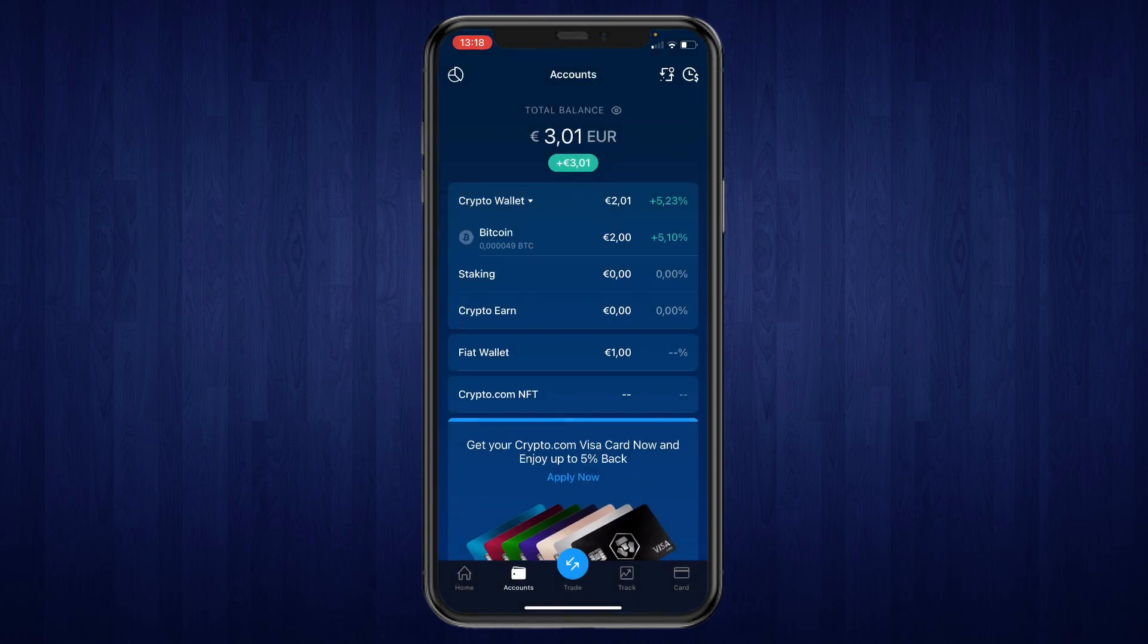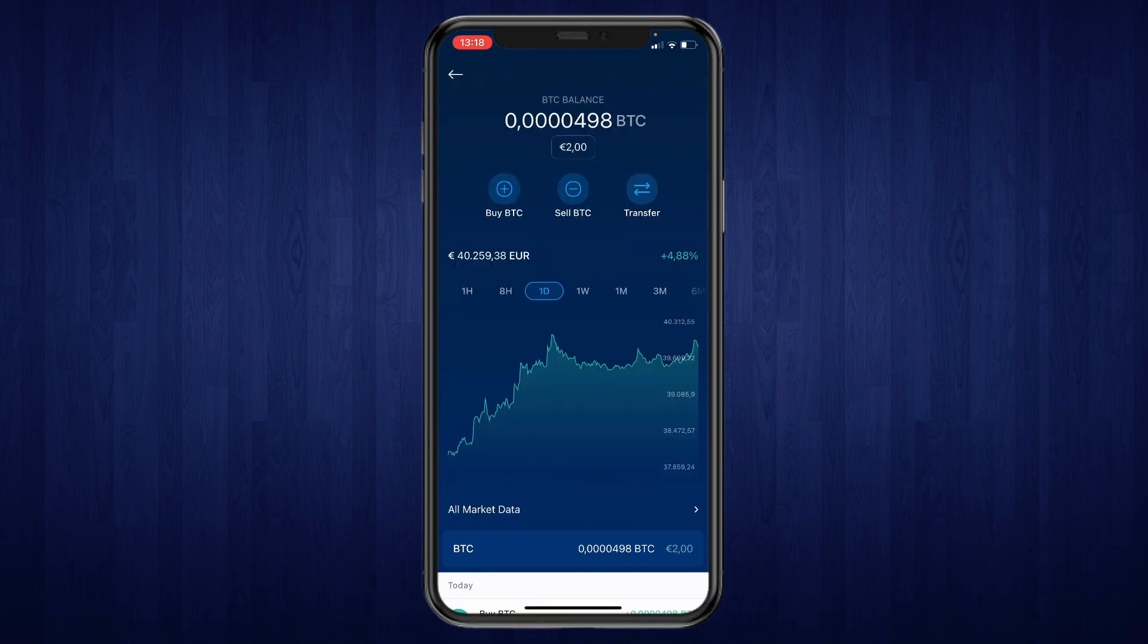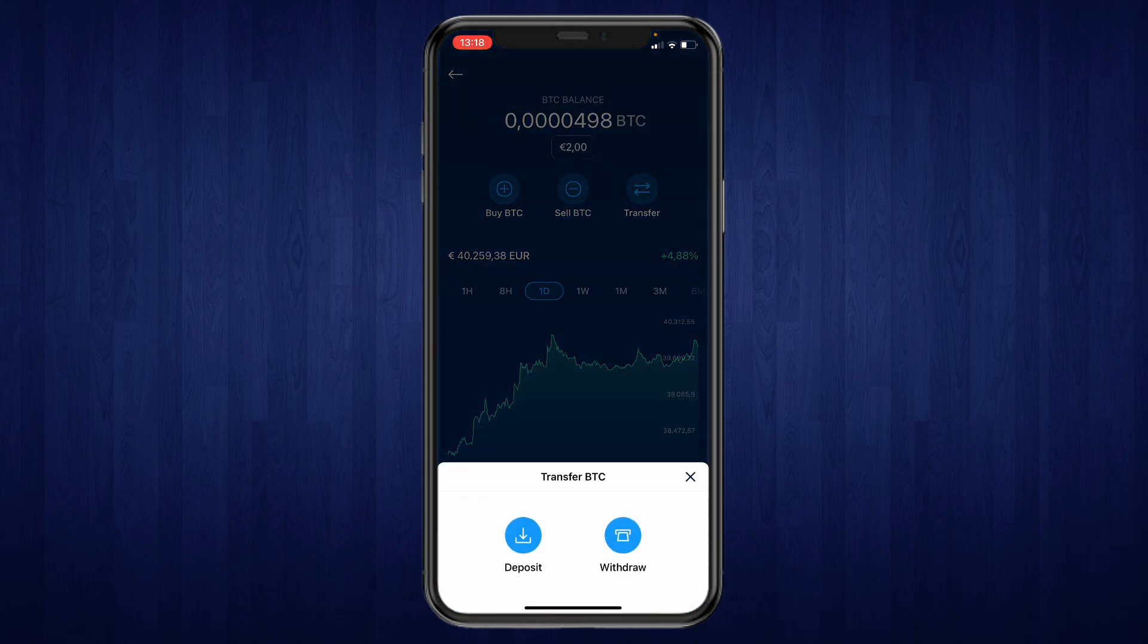Then click on crypto wallet and then you will see that you own some Bitcoin because of course first you will need to own some Bitcoin to actually send. So then click on Bitcoin and right here click on transfer.